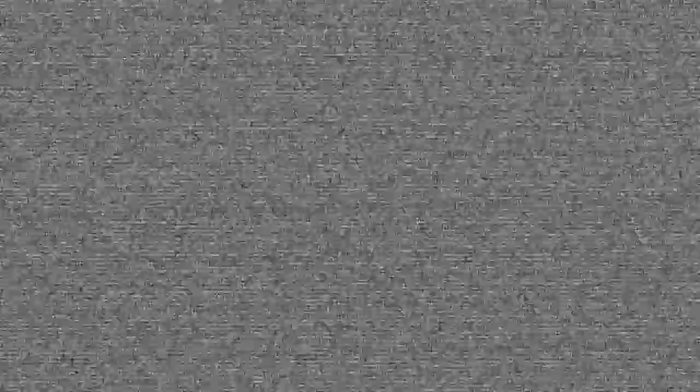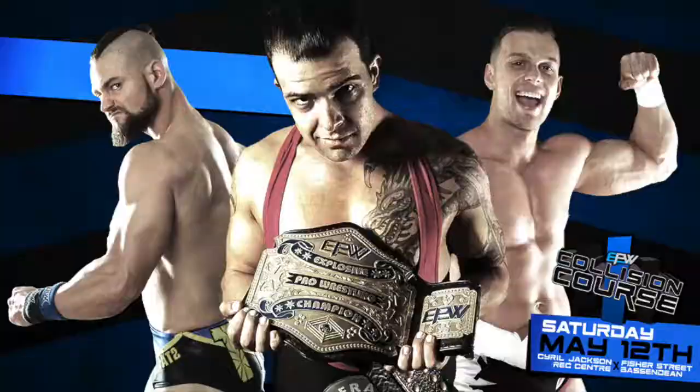Find out when EPW returns May 12 live at the Cyril Jackson Rec Center. It is Explosive Pro Wrestling's Collision Course.